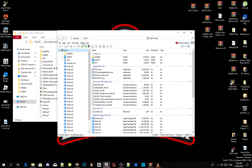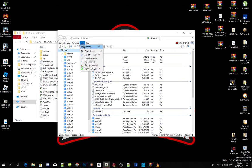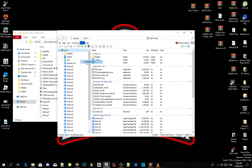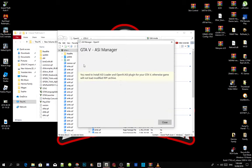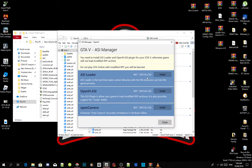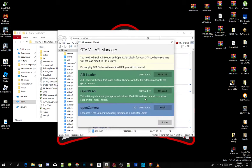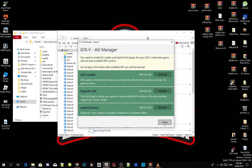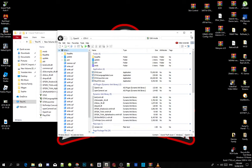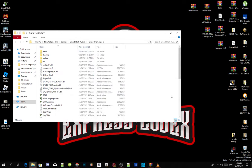Then go to Tools, go to ASI Manager, and all you have to do is install your ASI Loader, then install OpenIV.ASI. An application will pop up — just click Yes — and then install Open Camera. Close the application, close your OpenIV, and that's all you've got to do.